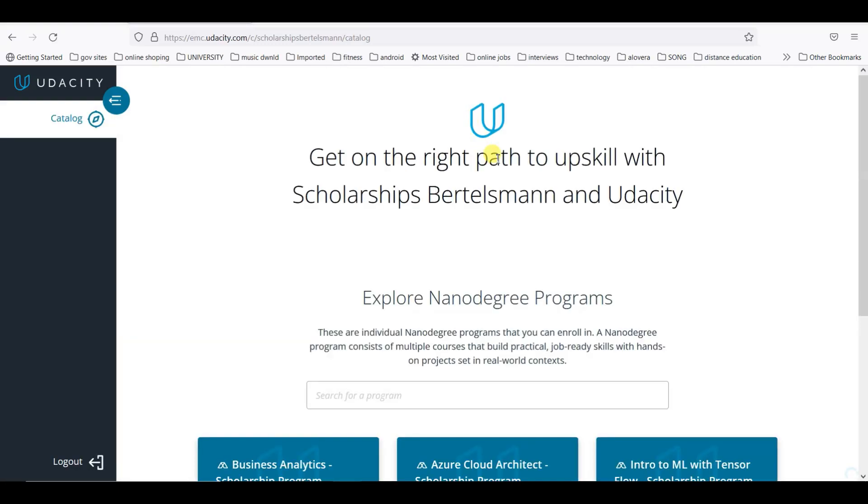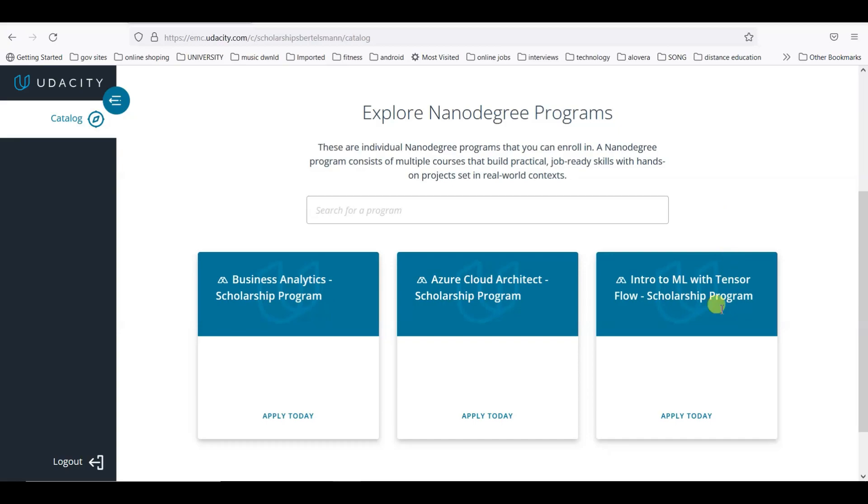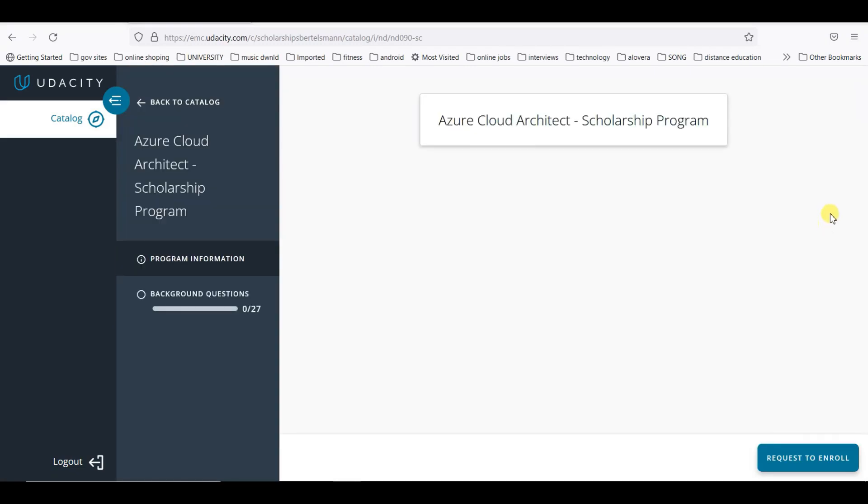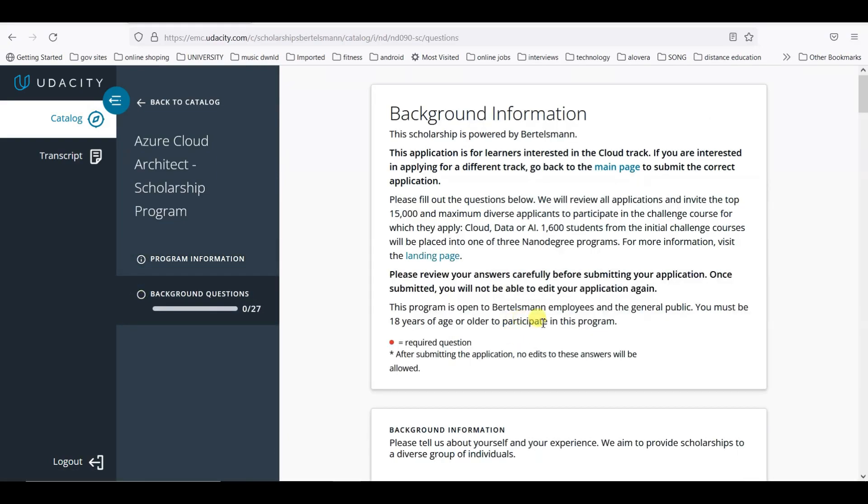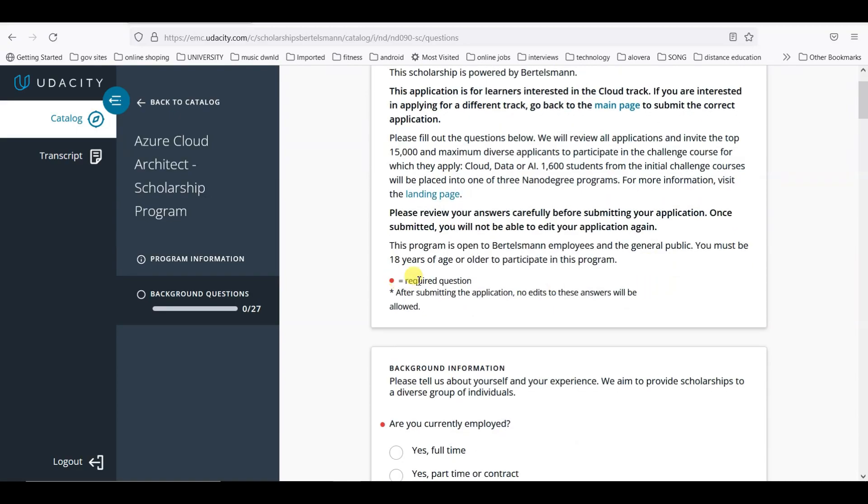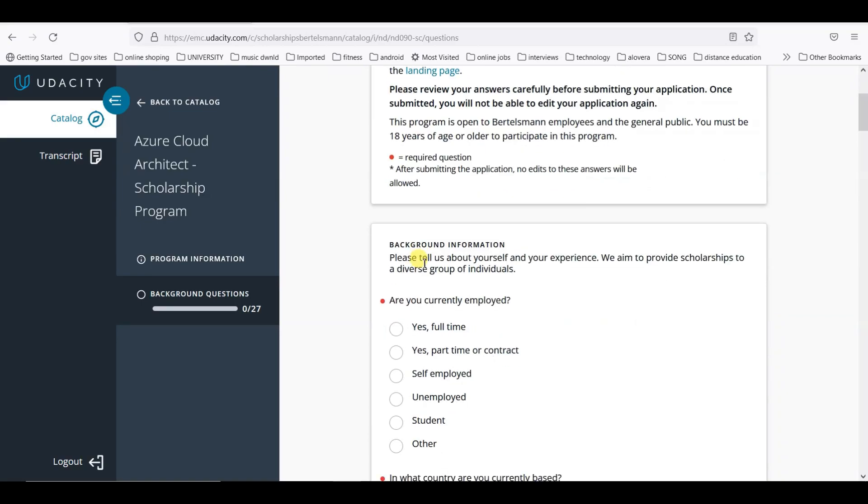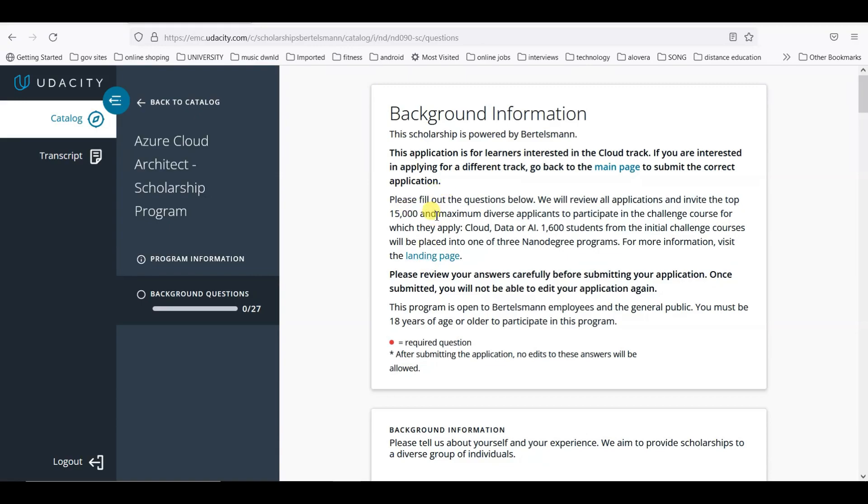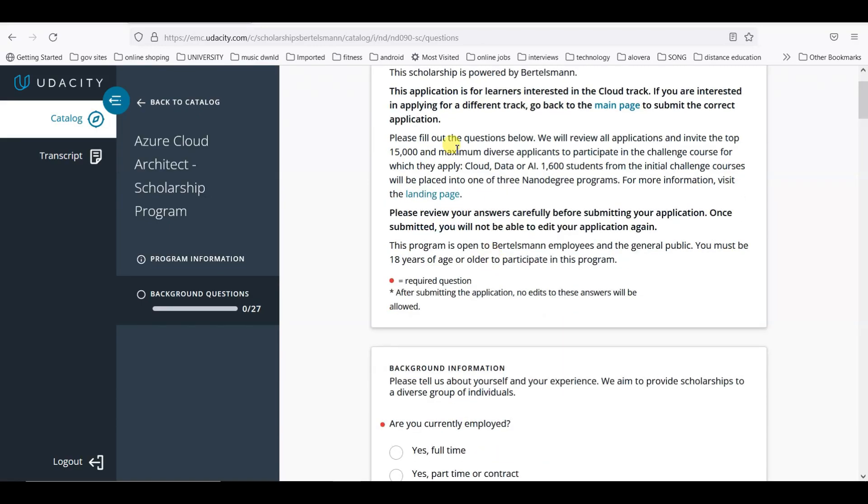We will apply now. I will go with the Azure Cloud Architecture scholarship program. The page is loading. Here is again the same detail they are providing: 18 years and above.